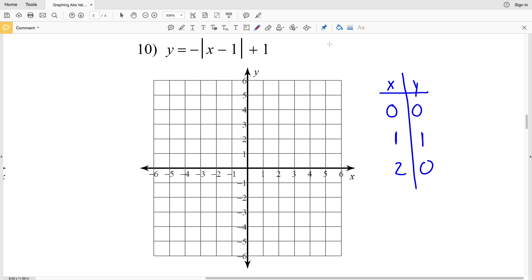Now that we have three points, let's graph this absolute value function. We have the point (0, 0), the point (1, 1), and the point (2, 0). We draw two lines with opposite slopes meeting at the vertex, and that's the answer for number 10.